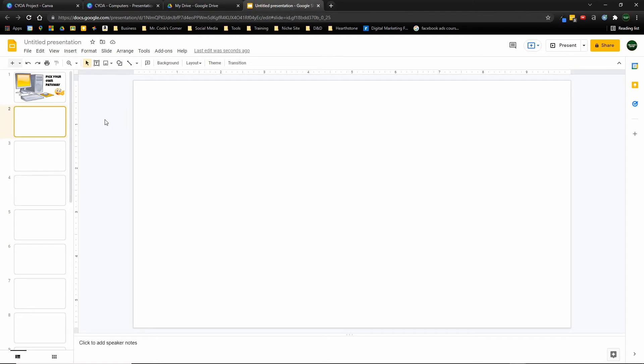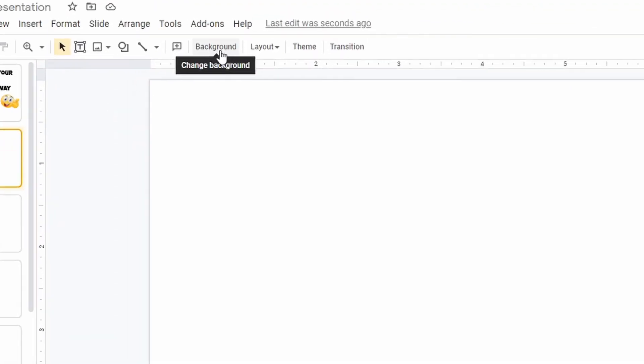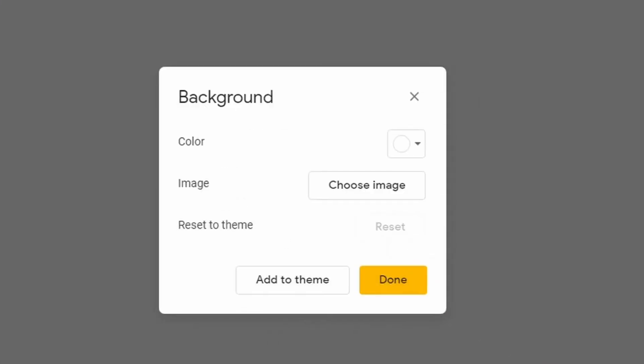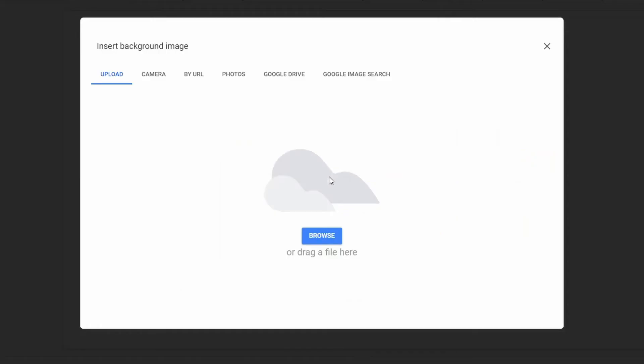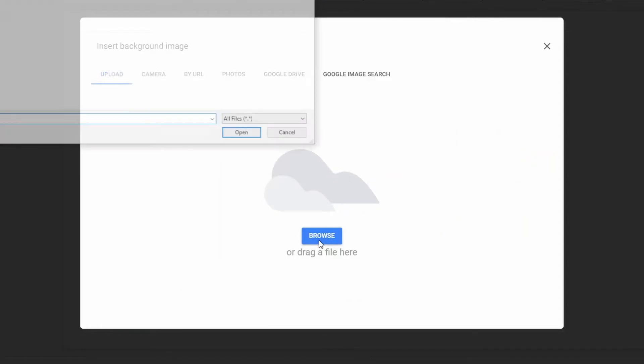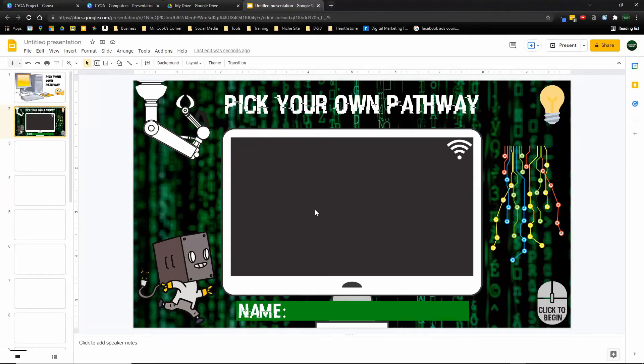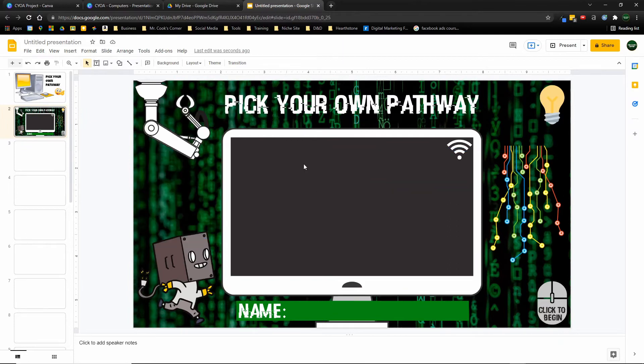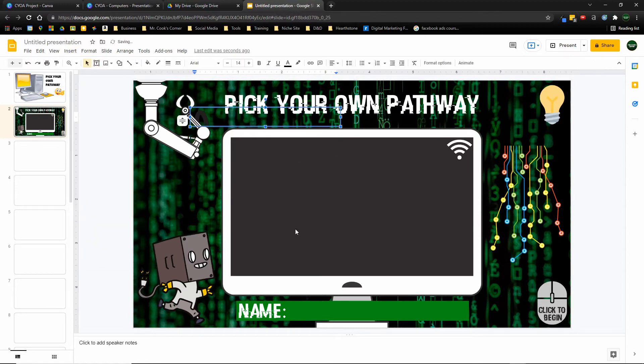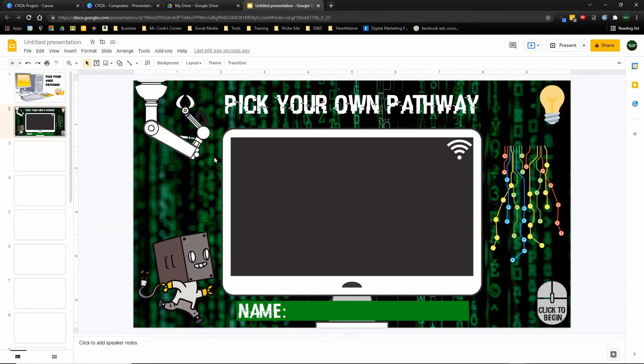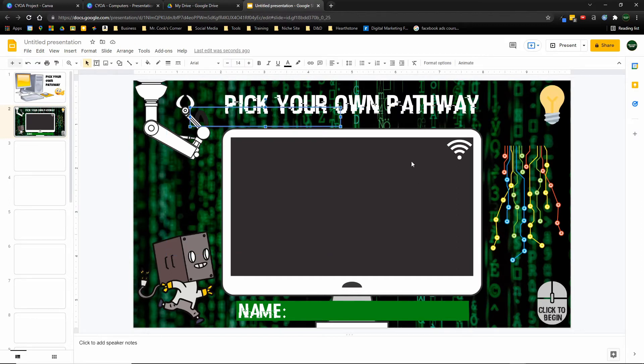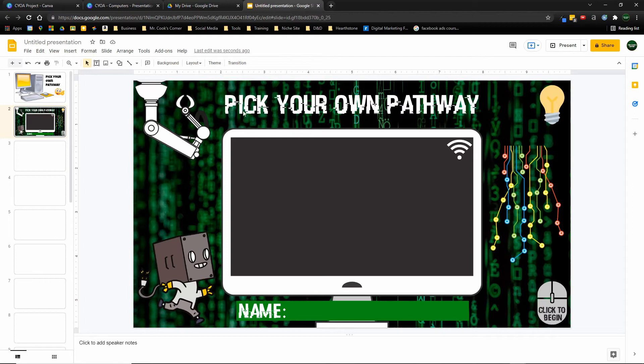Now, once we're back at the Google Slides page, all we have to do is hit the background button and then we're going to choose the image. And then we're going to upload it and pick that background page that we just saved. Now we've got a background here and look, no matter what I do, it's frozen to the background. It is the background. So now I can insert text boxes on top of it. I can do whatever I need to do to start creating my actual project. And it's not being intruded upon by things being accidentally moved.